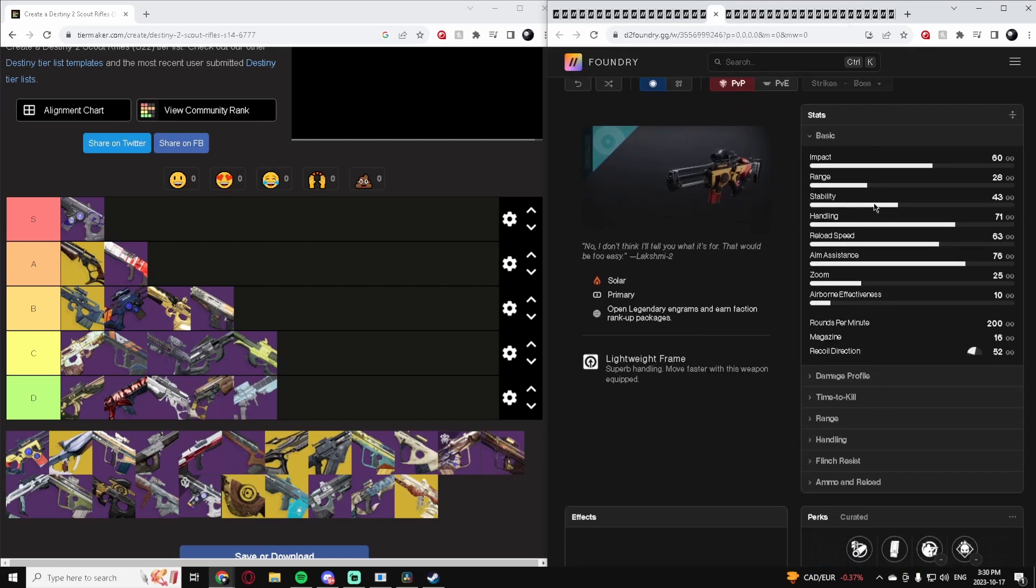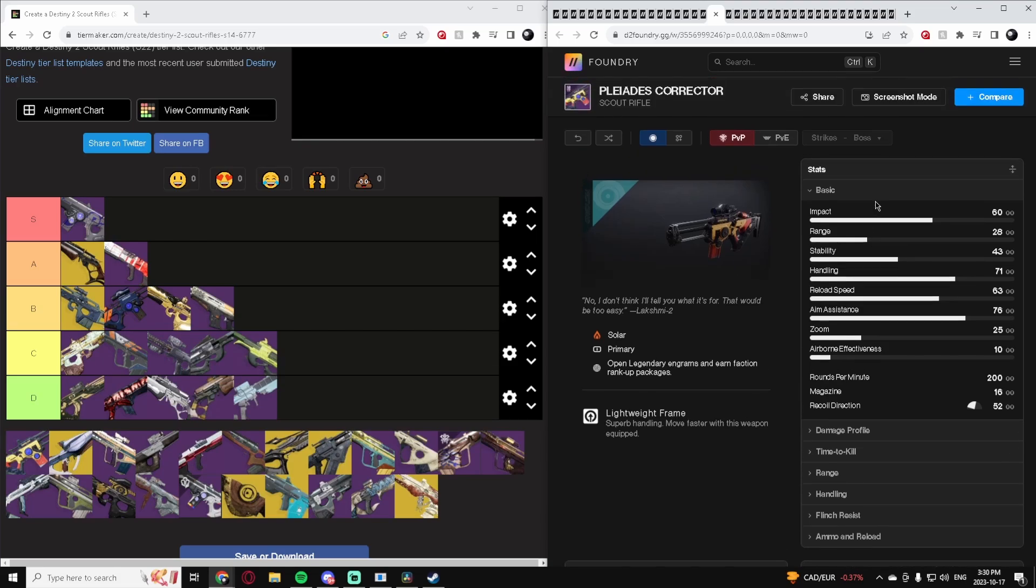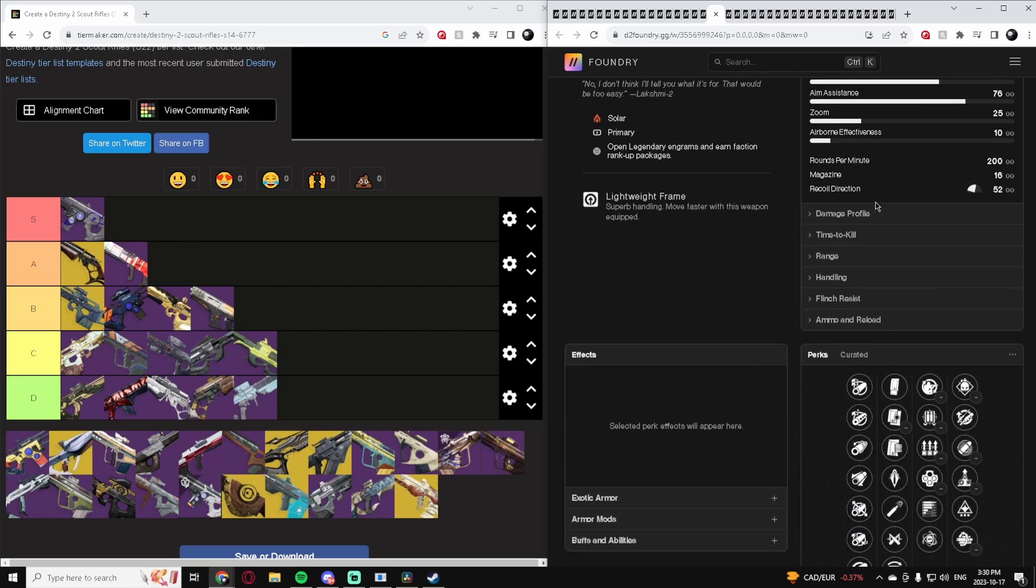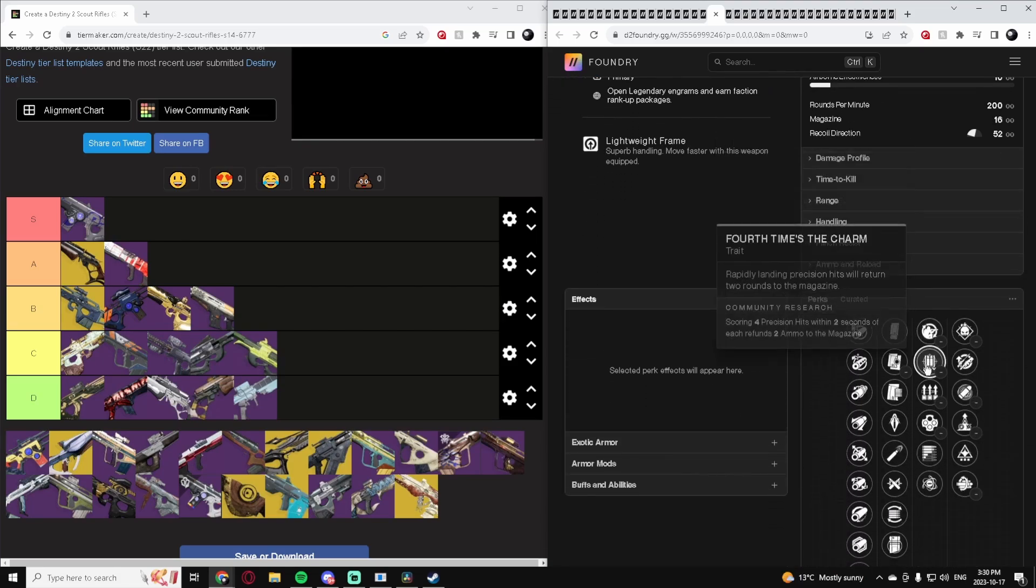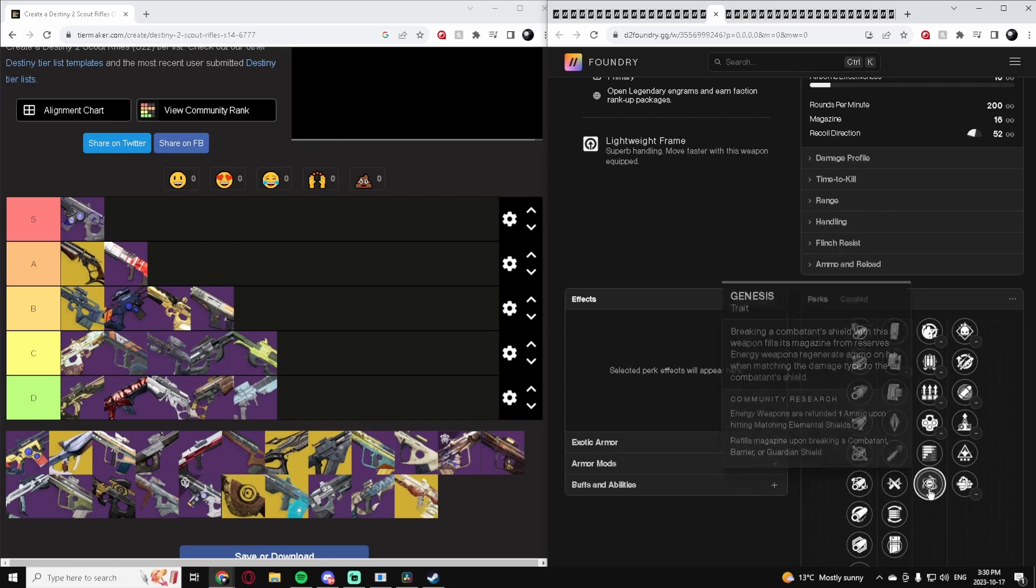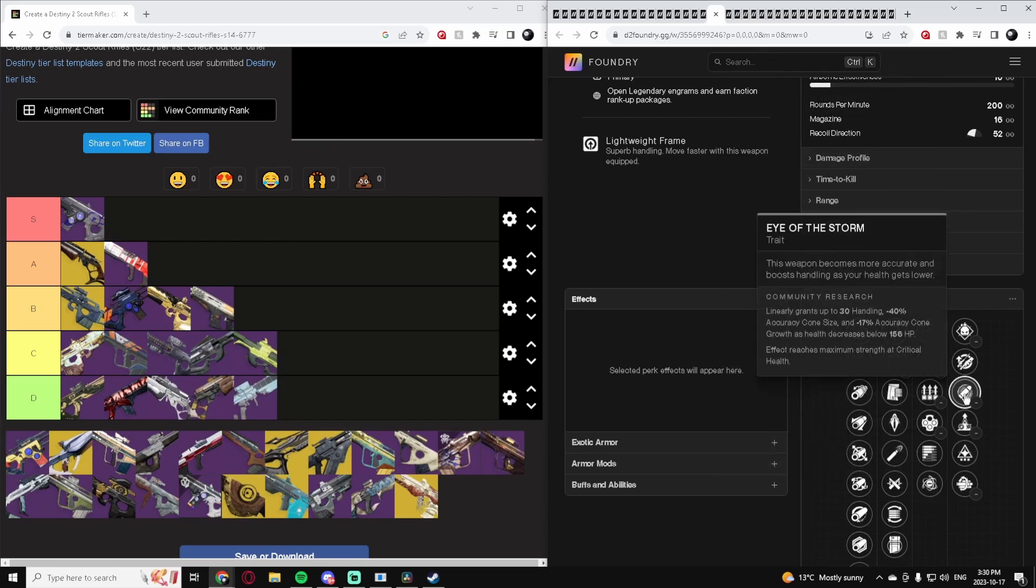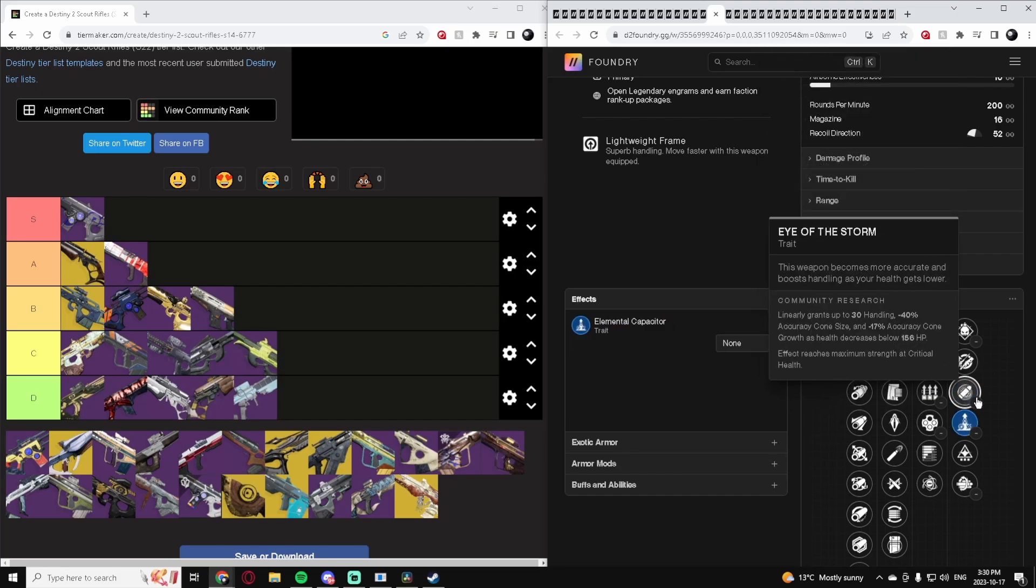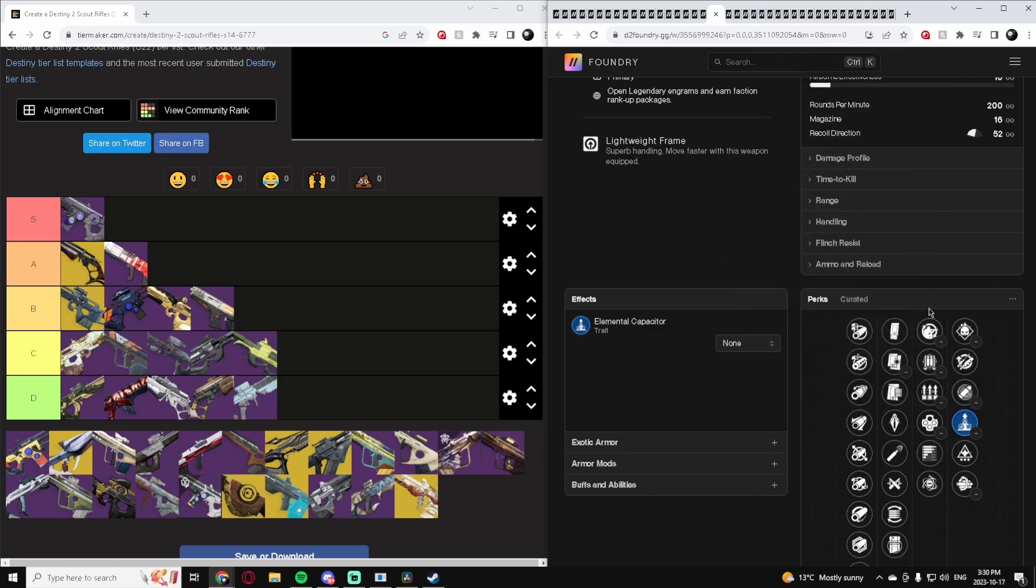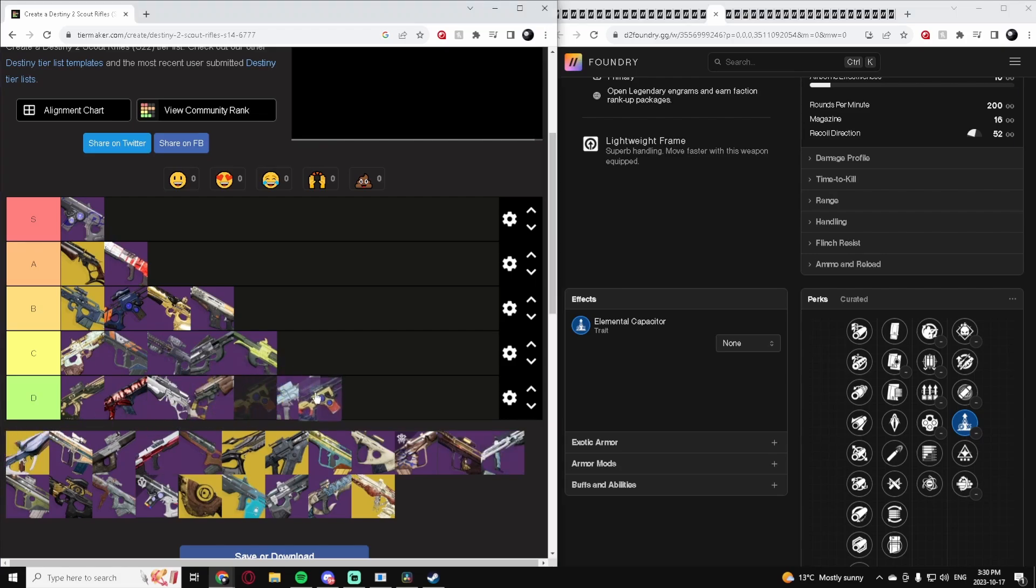Another 200 Rate of Fire Scout Rifle. Again, a lot of these Scouts just don't have good perks. The only thing maybe you'd want is Eye of the Storm or Elemental, but on Scout Rifles they're kind of just eh. Yeah, this is another really bad Scout Rifle.